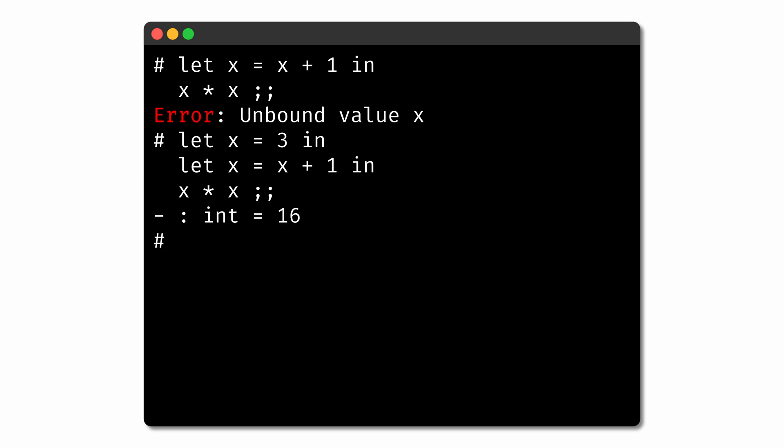It can take some practice getting used to variable names and let binding. But the key to remember is that a variable name will always be bound by its nearest enclosing binding construct.